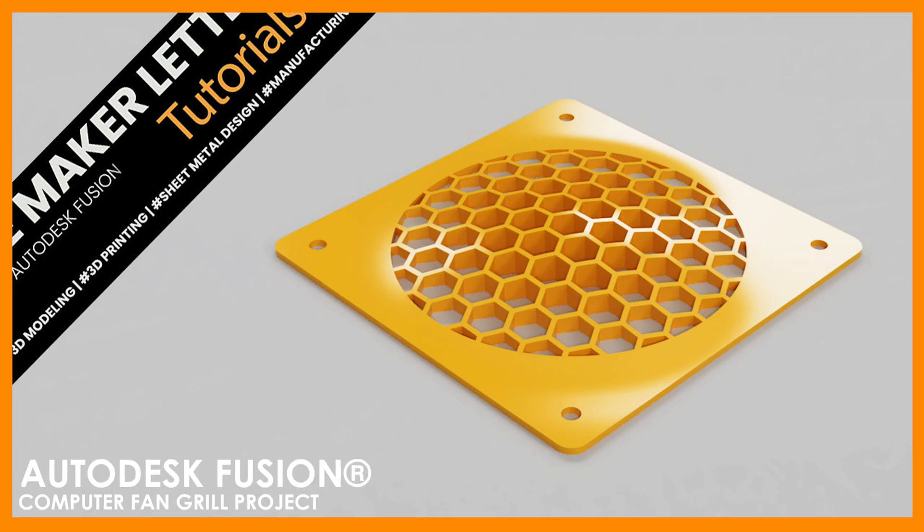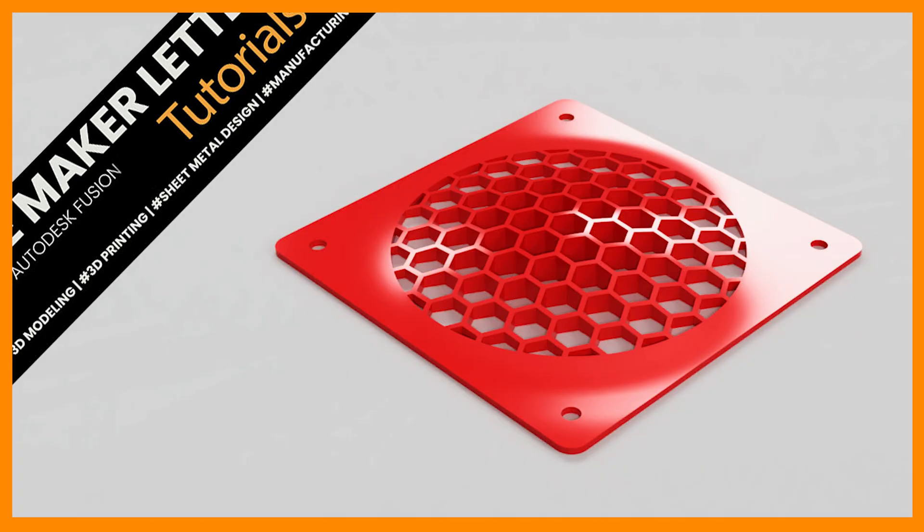Creating this computer fan grill is a great way to blend surface and solid modeling. And if you have workflow tips, drop them in the comments. Let's get started.